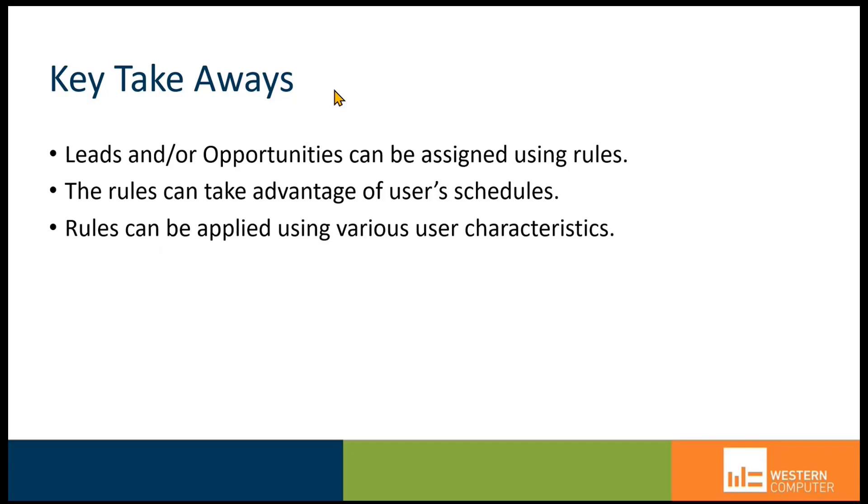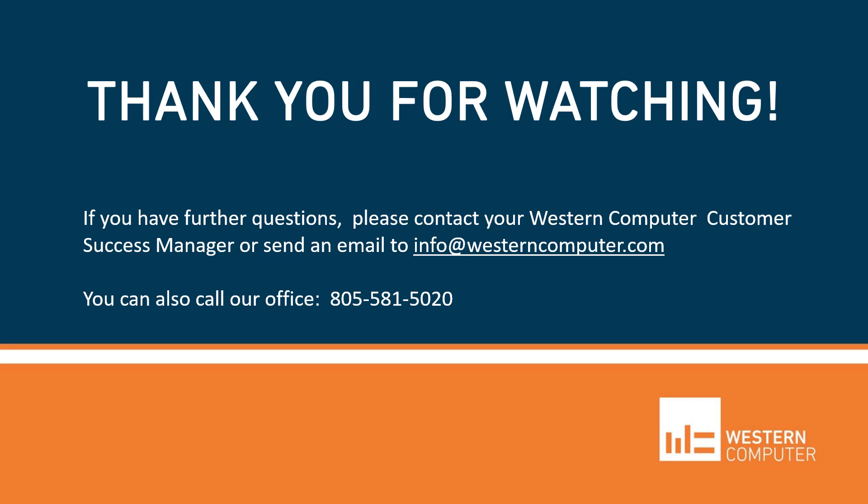And then last, rules can be applied using user characteristics, like a particular user can handle leads from a particular industry, or they're competent in handling leads for a particular territory or state or geographical situation. Well, I thank you for your time today. If you do have any questions, please contact Western Computer. Have a good day, everybody.